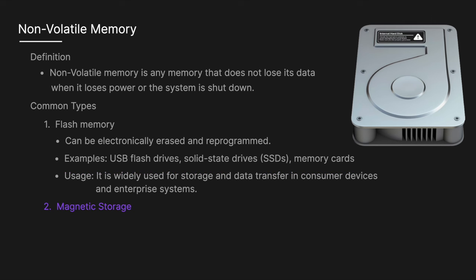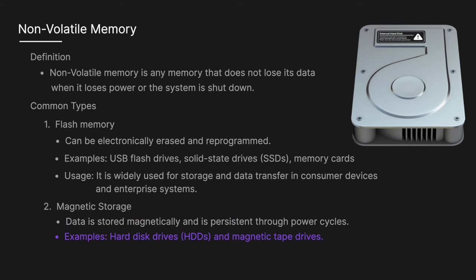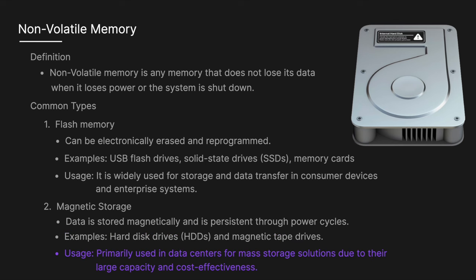Another common type is magnetic storage where data is stored magnetically and is persisted through power cycles. Examples include hard drive disks and magnetic tape drives. It is primarily used in data centers for mass storage solutions due to their large capacity and cost effectiveness.